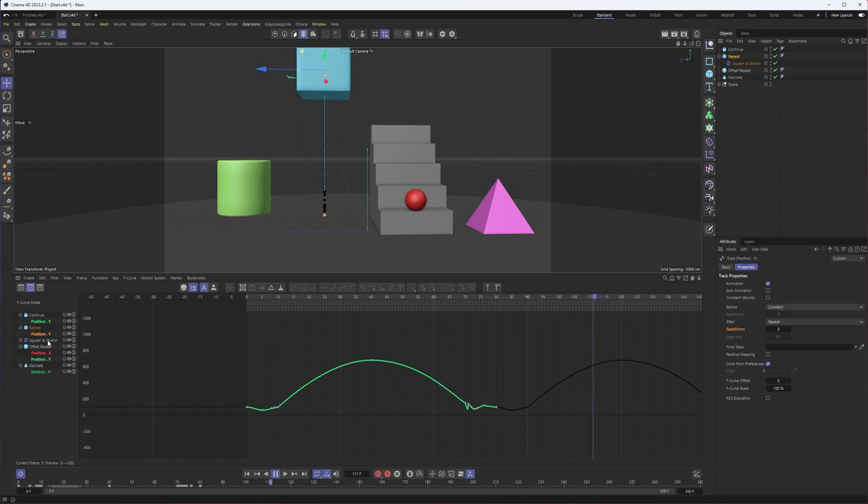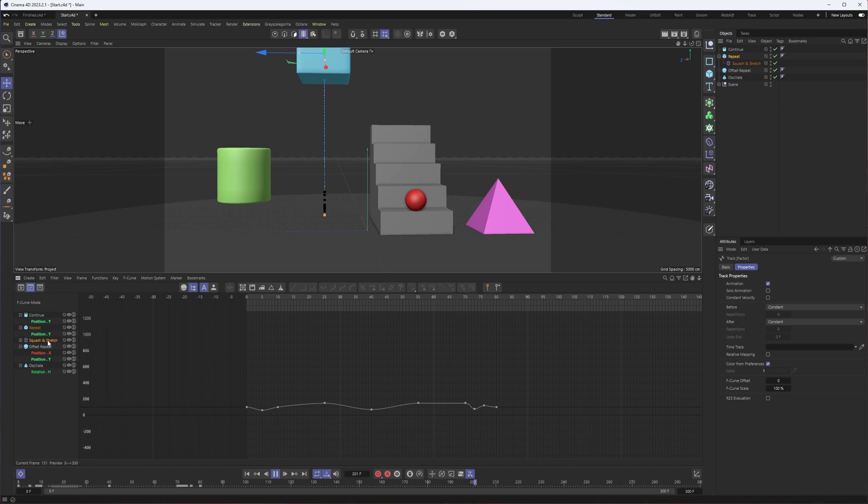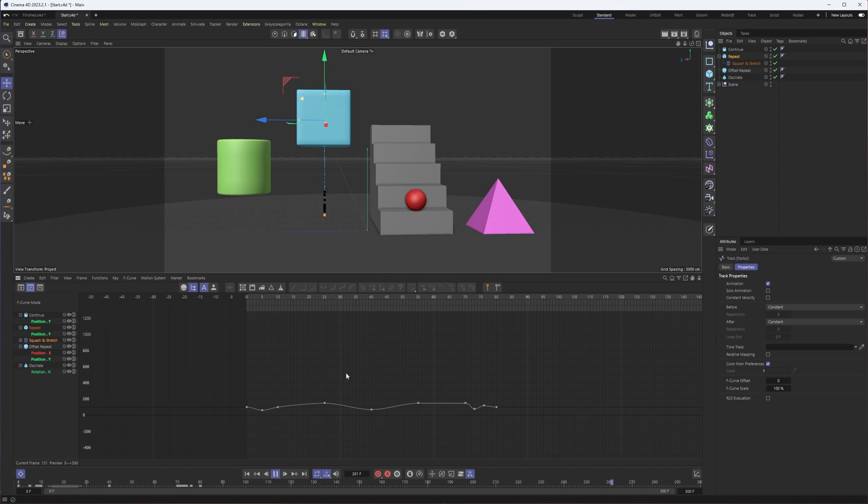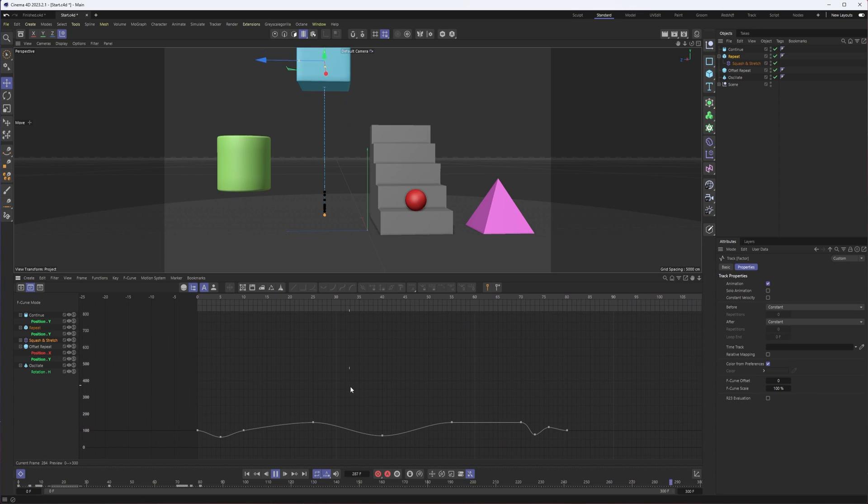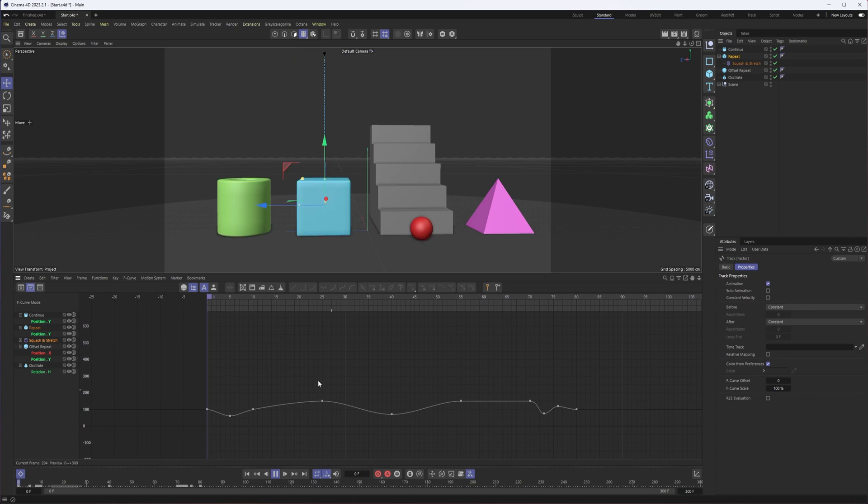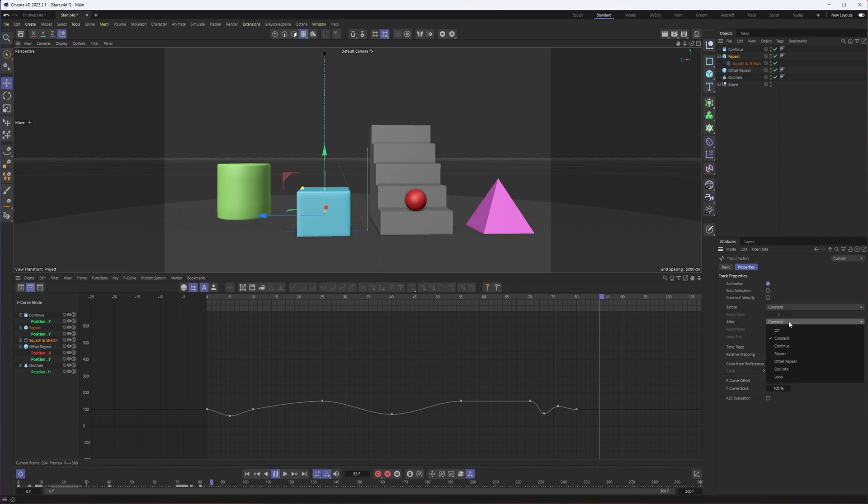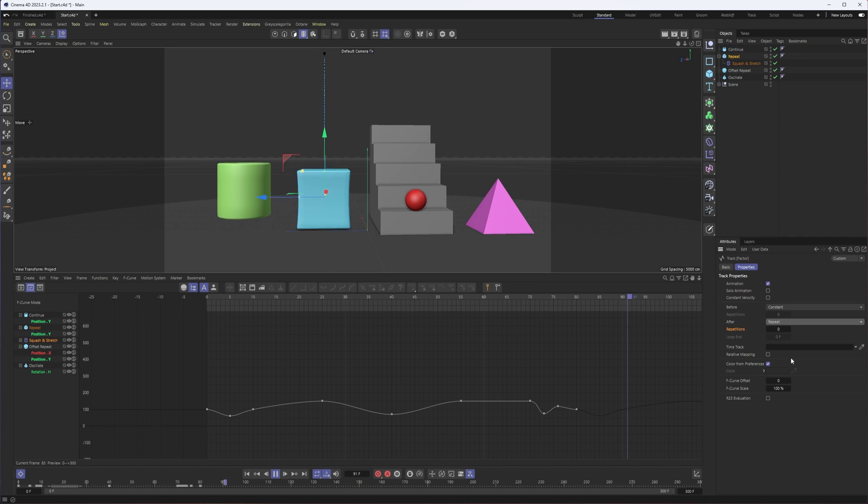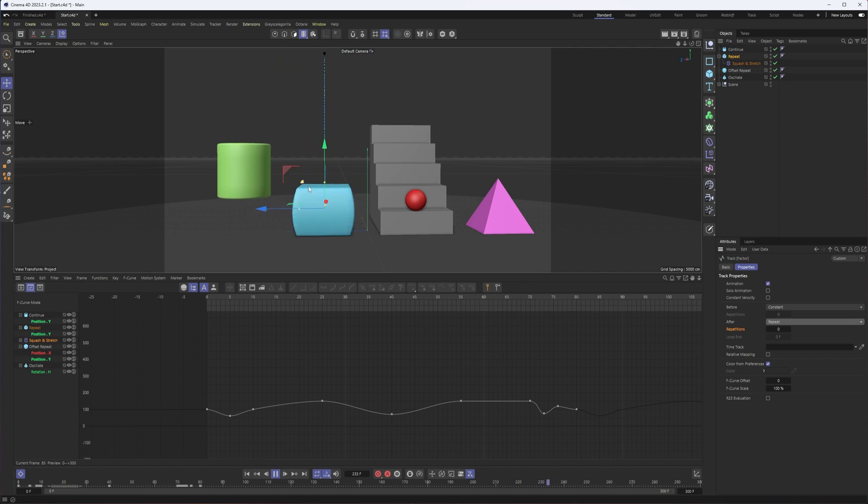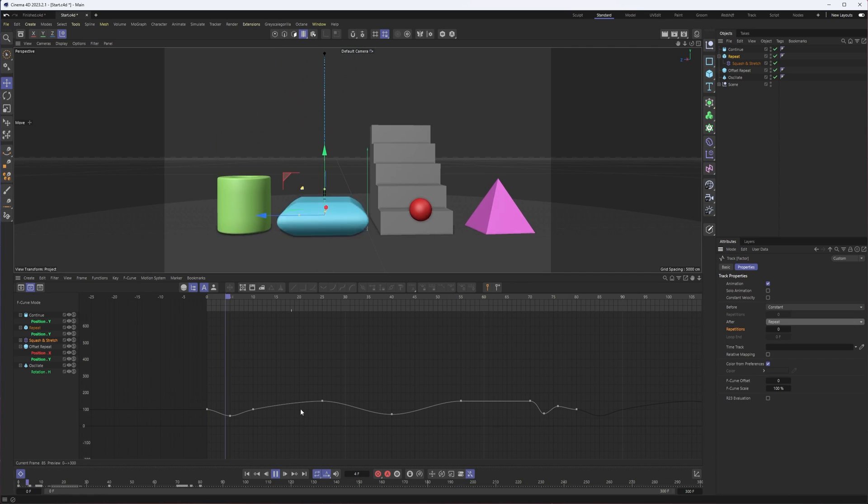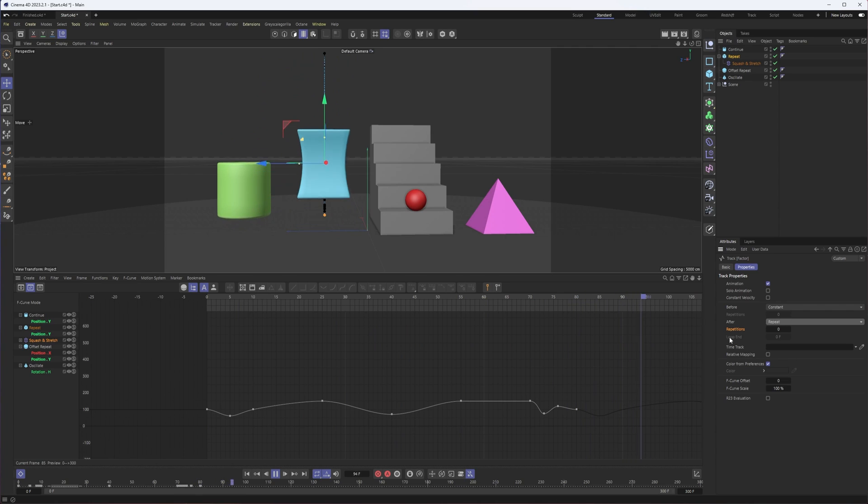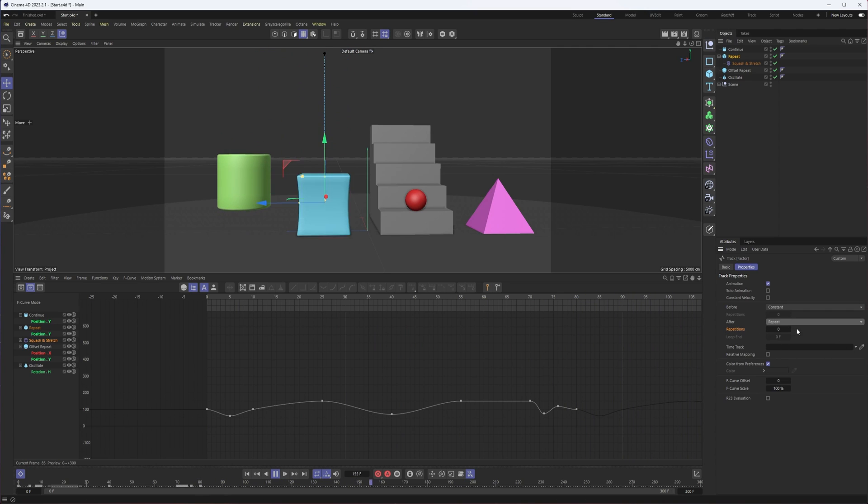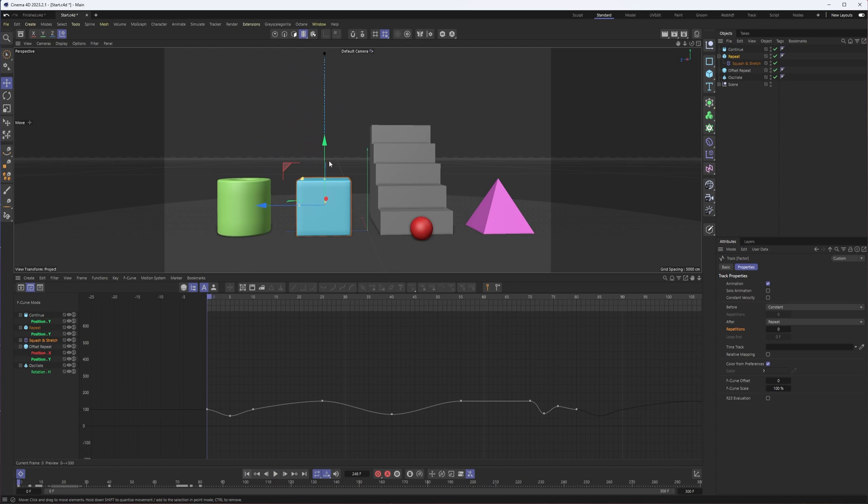This works not just on your position, rotation, and scale properties, but pretty much any animated property. I'm going to have to do the same thing on my squash and stretch. For the after, set it to repeat, and now just doing one squash and stretch bounce, I have unlimited squash and stretch bounces. And once again, if I want to specify a number of repetitions, then I absolutely can.